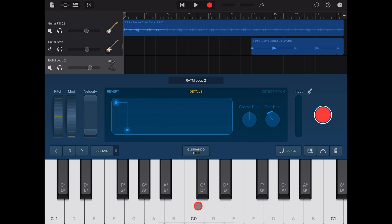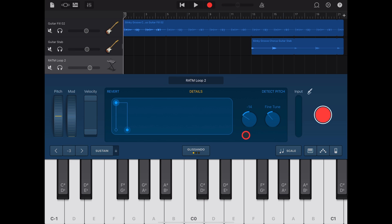If you find your sample is not in the right key for your song, you can even adjust the tuning. Your coarse tune will be in semitones, so we can tune up or tune down. And if you find the pitch is slightly off, you can use the Fine Tune to adjust it by a couple of cents.